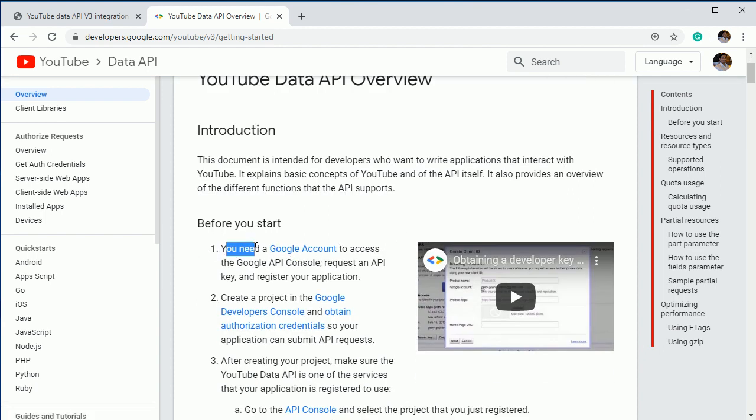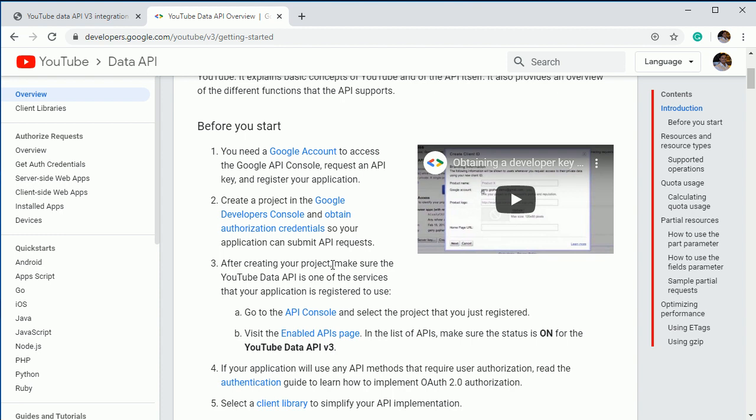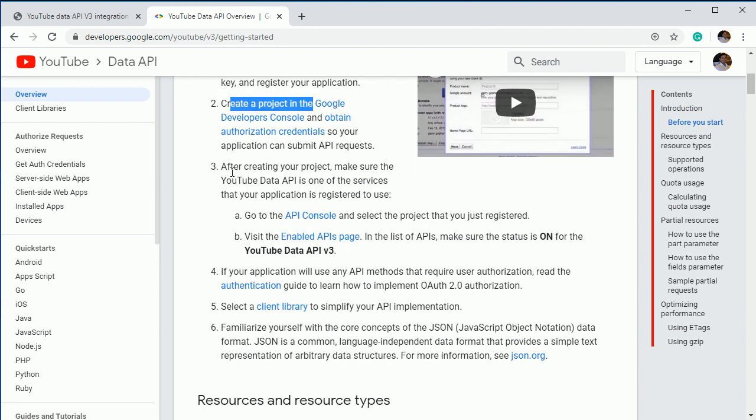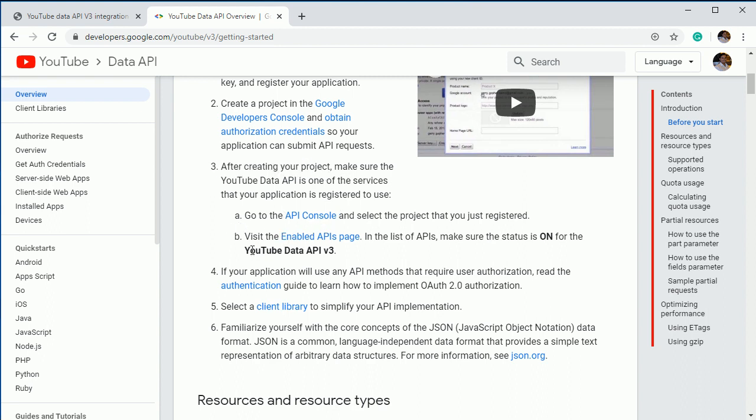So first thing is you should have a Google account. So obviously if you're watching this, you must be having this thing. If you want to integrate this, the next thing is create a project on Google developer console and obtain authorization credentials. The next thing is after creating your application, you should go to the API console and enable your YouTube data API version three.